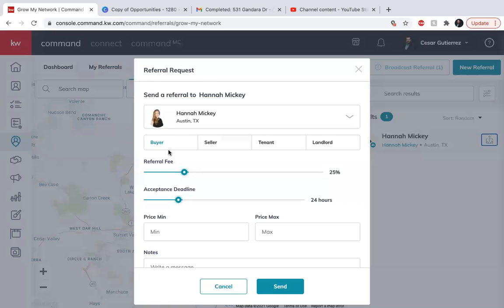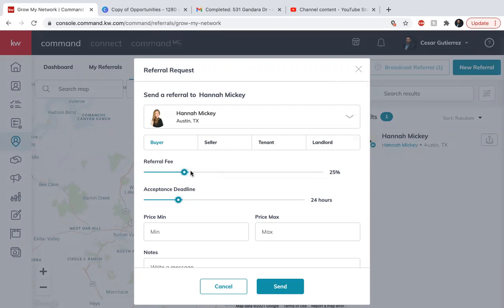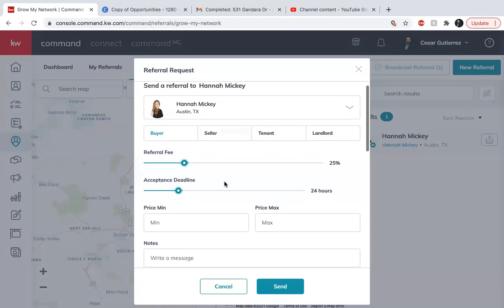Is it going to be a buyer, a seller, a tenant, or a landlord? These options start changing depending on what it is. So let's just say it's a buyer. The referral fee is how much are you going to charge them for sending them the client. 25% is the standard. You can go more or you can go less. Whatever you want to do, you can go ahead and put it there.